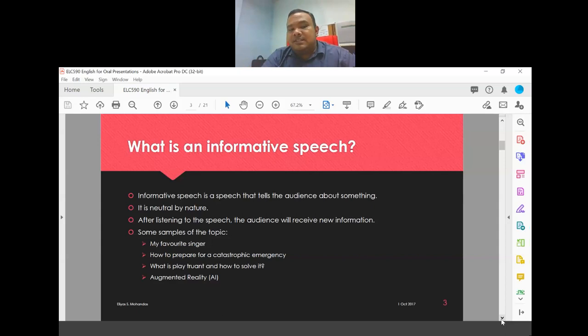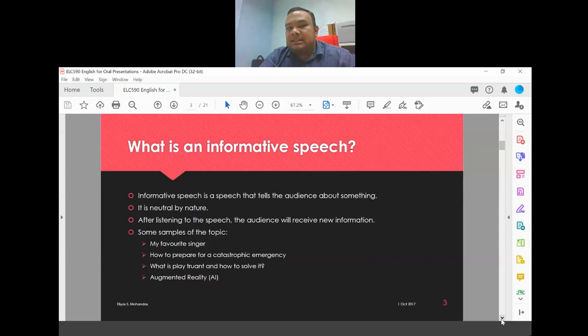Some sample topics include 'my favorite singer,' 'how to prepare for a catastrophic emergency,' 'what is play-truant and how to solve it,' and 'what is augmented reality AI.' There are many possible topics that can be used for an informative speech.